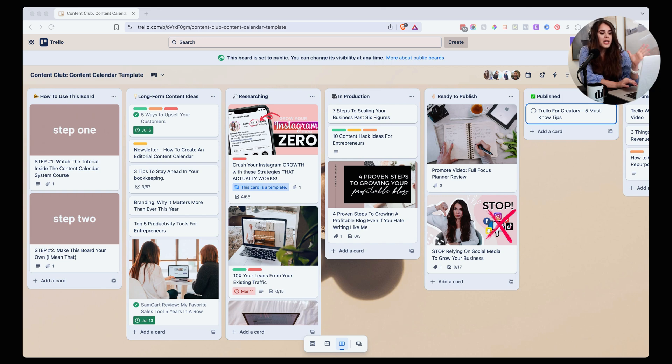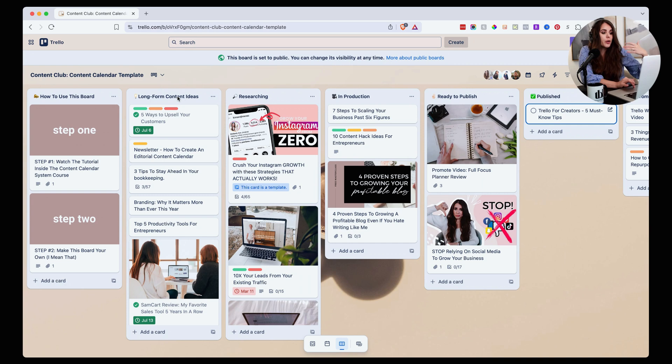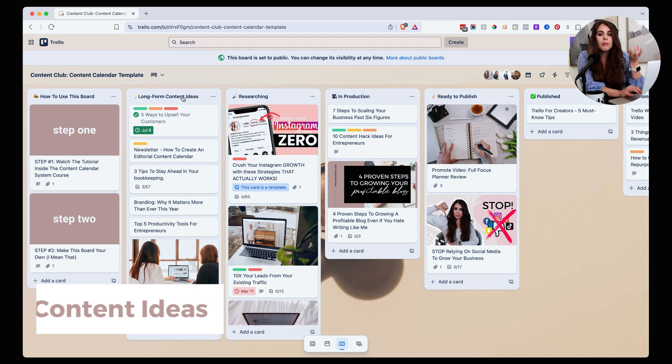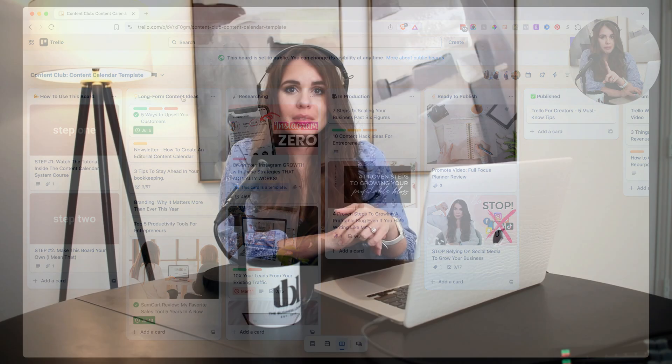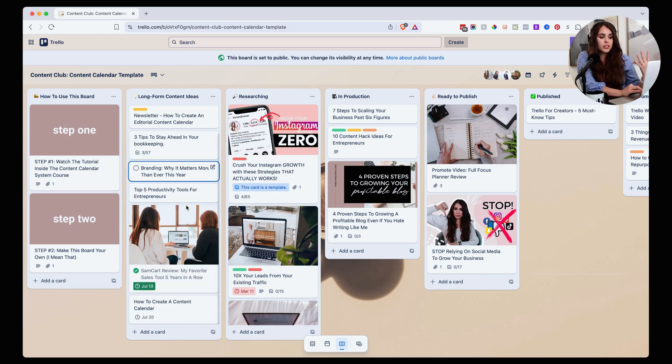We're going to start here, working our way left to right. Trello lets us create a process for producing content, starting with your long form content ideas. You want to start with a list where you get to brain dump all of your long form content ideas. Master tip: use the questions and conversations that come up naturally with your clients, and then research a little bit to see if those are the same questions that people have online. Use this section to brain dump all of those ideas that come up in your interactions with clients and customers.